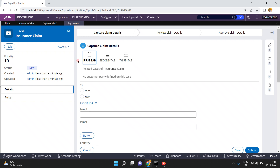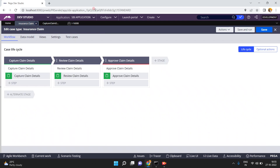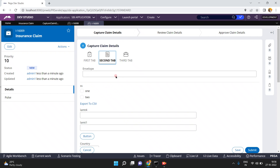Currently, every time I run the case — that means when I open the screen — the first tab is opened by default. My client's requirement is that he wants to open the second tab always when a case is created. So when I run the case, you can see the first tab is always open, but the requirement is to enable the second tab by default.